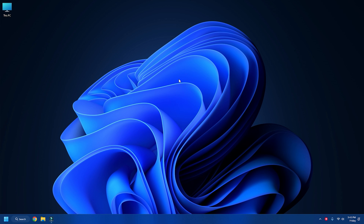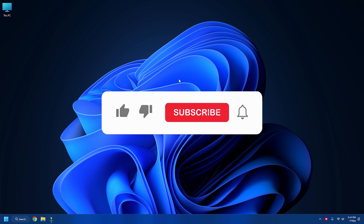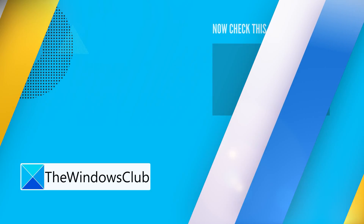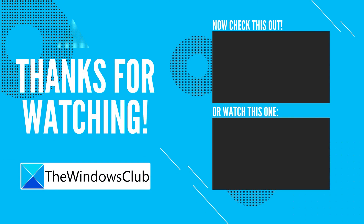So that's it. Subscribe to the Windows Club for all your tech solutions related to Windows. Thanks for watching. See you next week.